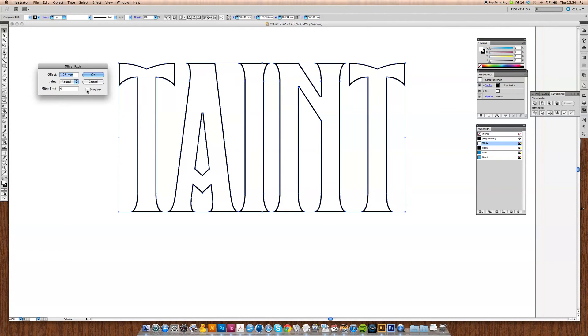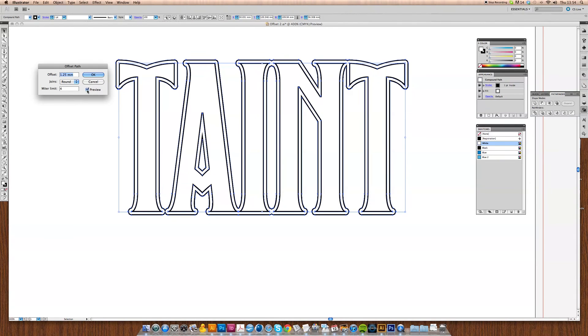If we click on preview right away, you'll see that you get a preview of what's going to happen if you click OK. First of all, we're going to move this back to Mitre because we want nice straight edges.